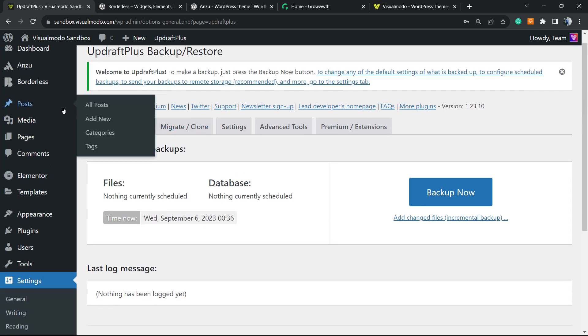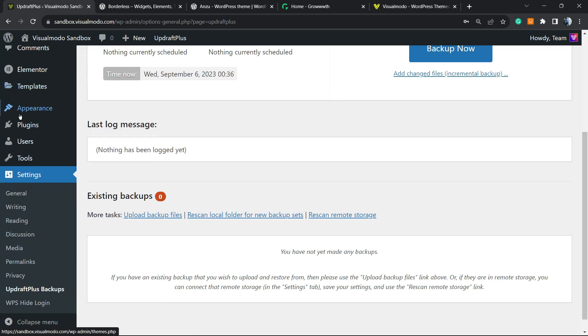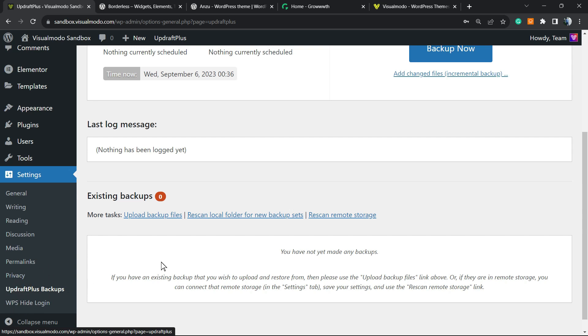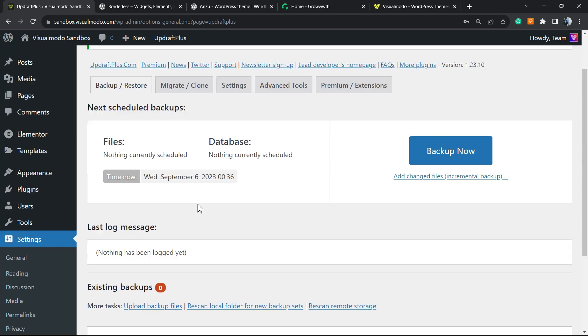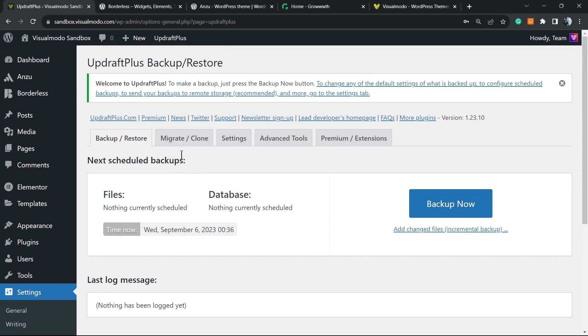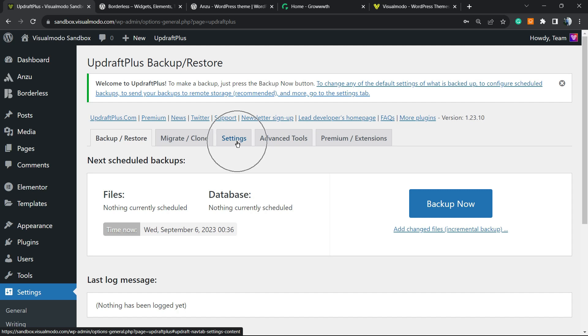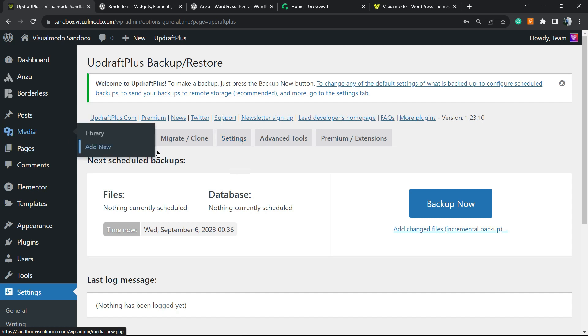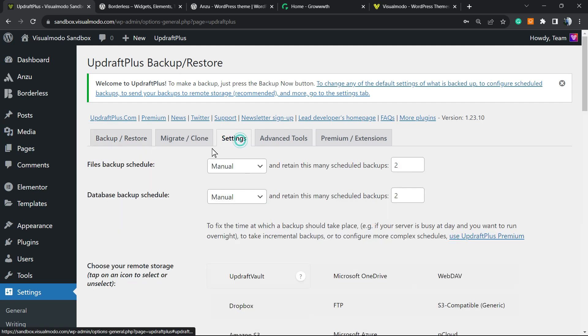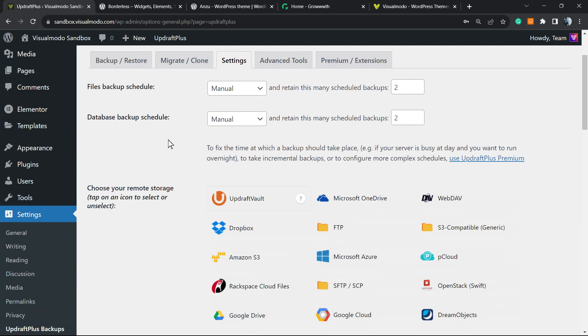As soon as you install this plugin on your WordPress, if you reveal the left sidebar of menus and hover mouse over Settings, you're gonna be able to see next to Privacy a new button called UpdraftPlus Backups. This part is very important because what we want to do is move to Settings.